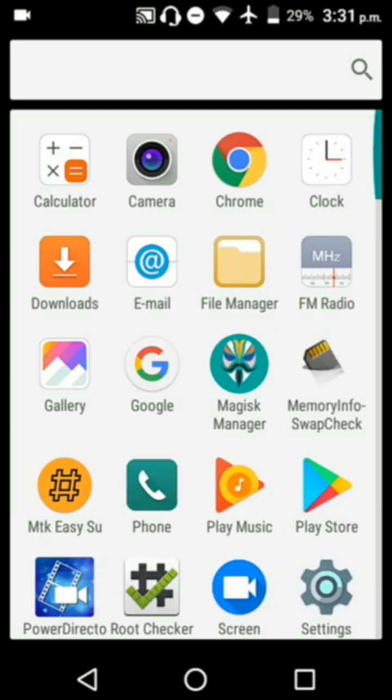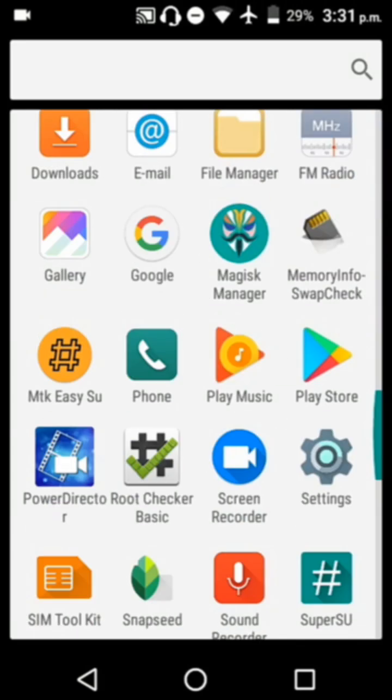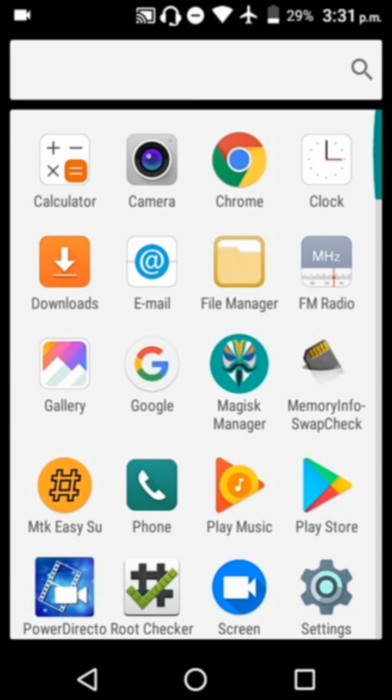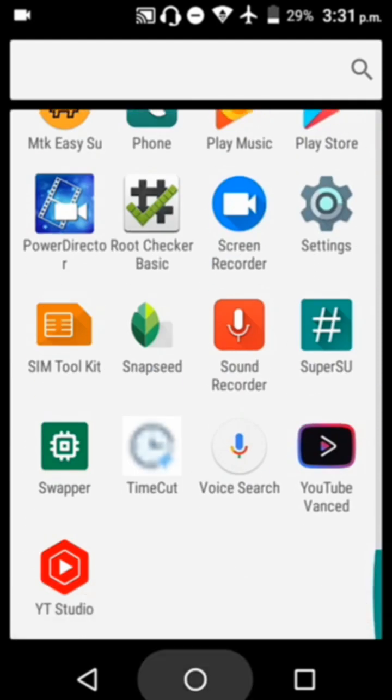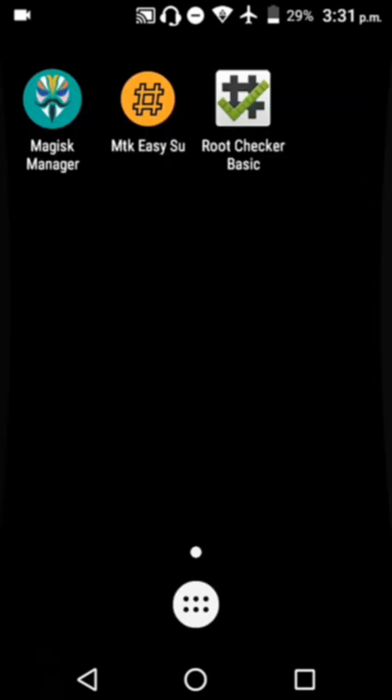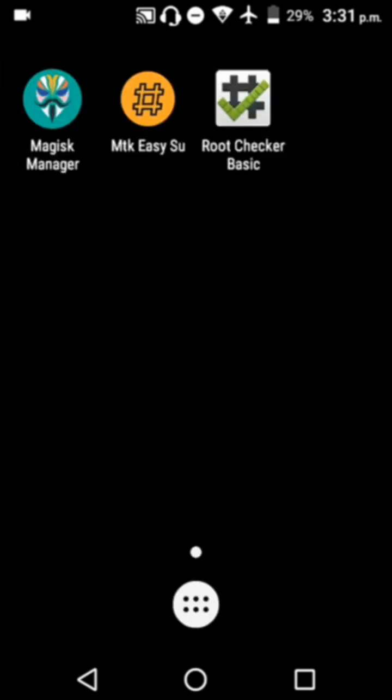Alright guys, I'm going to teach you how to temporarily root your device without risking your phone's warranty. The three apps you need are Magisk Manager, MTK Easy Su, and Root Checker Basic. Once you download those...